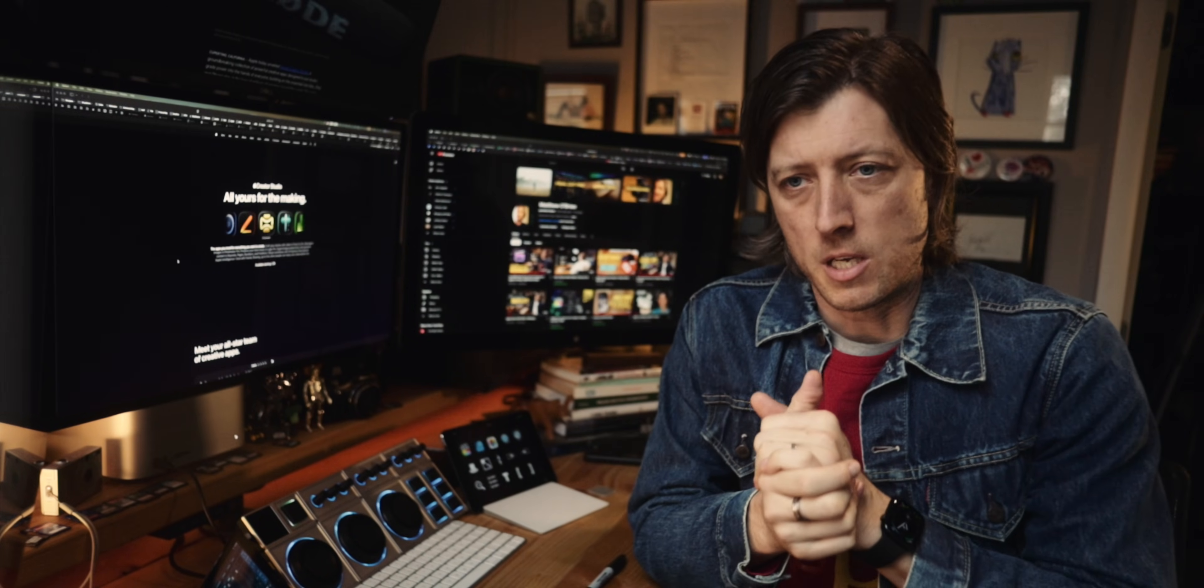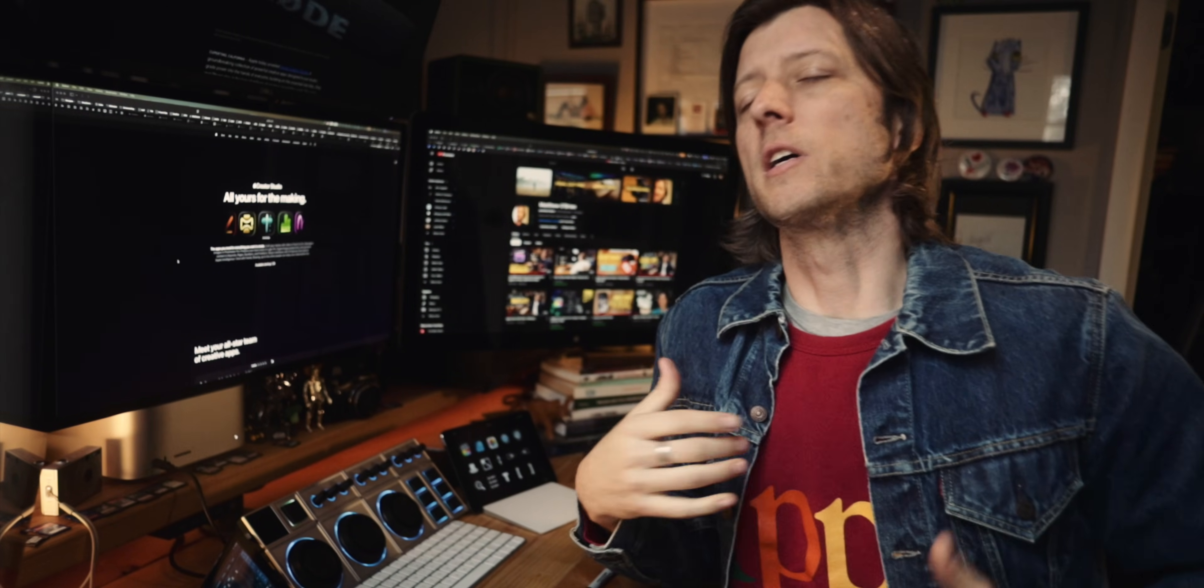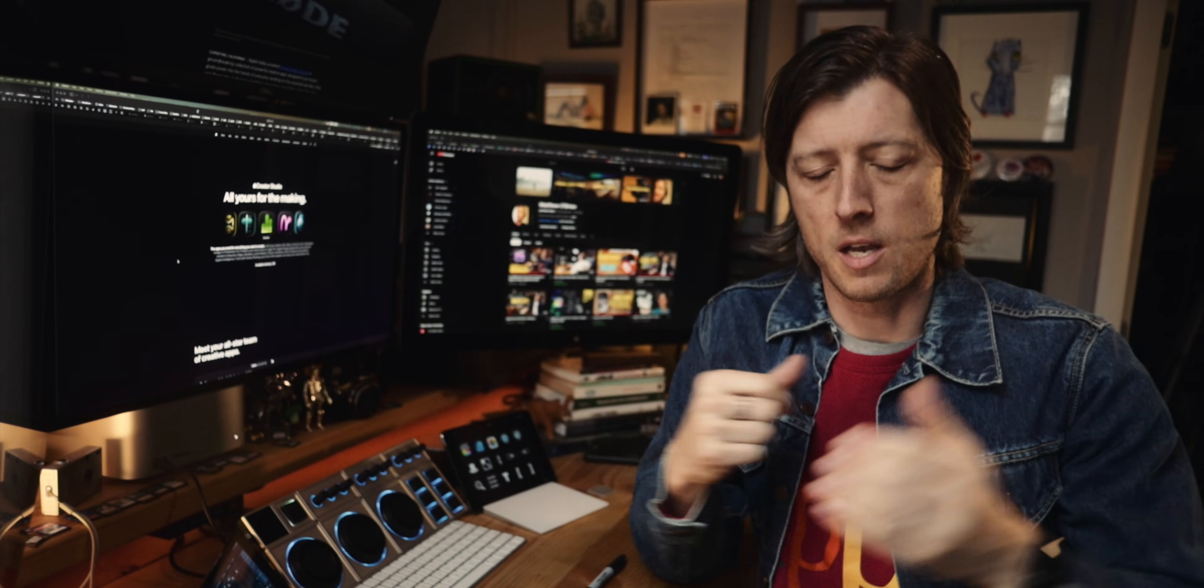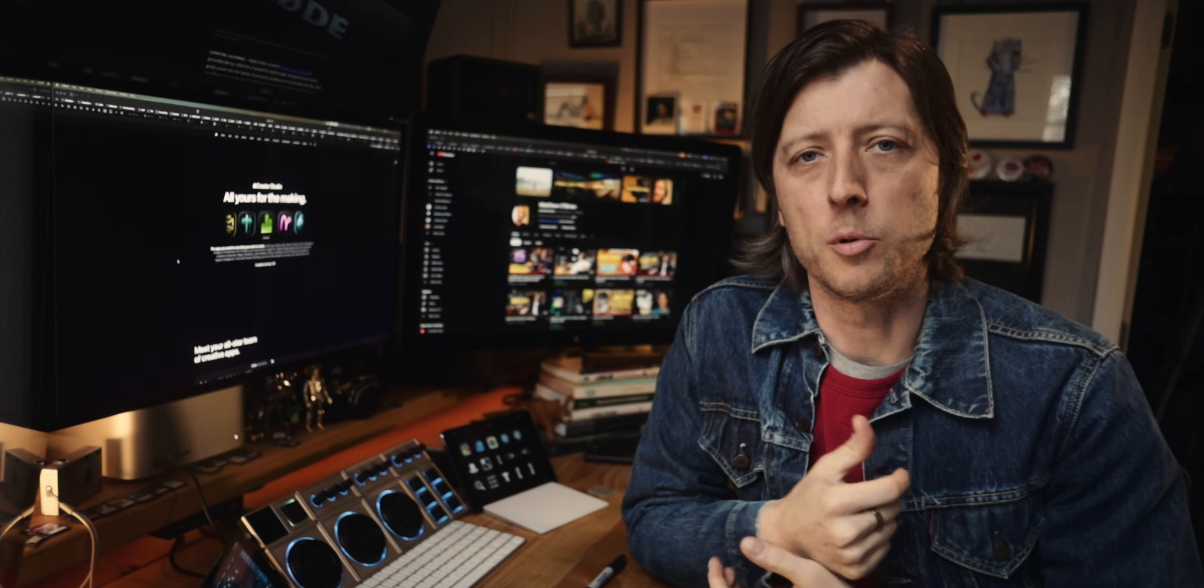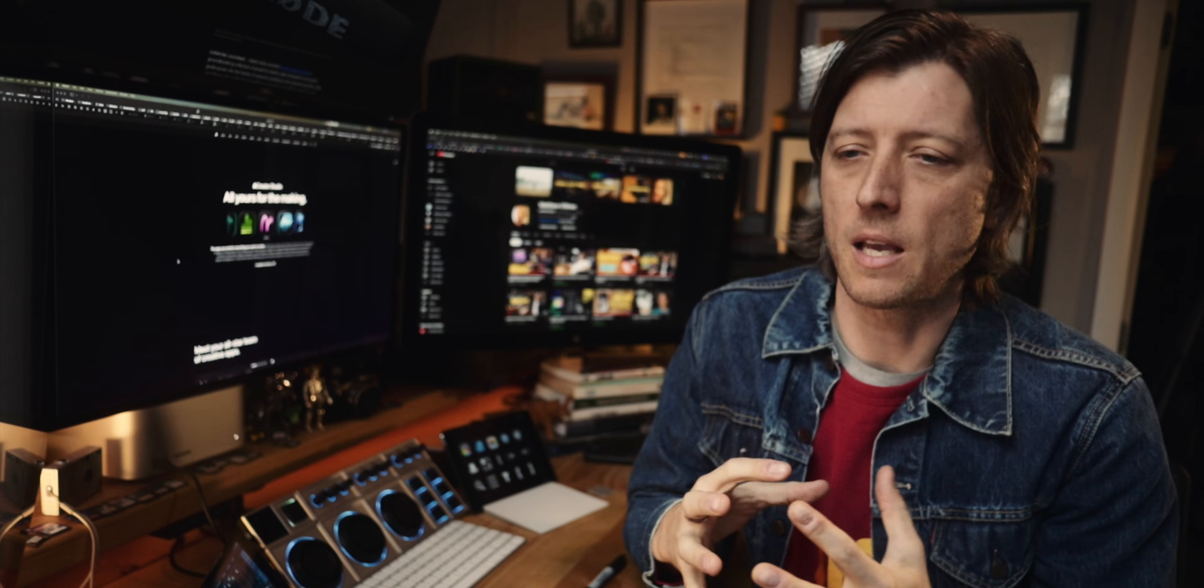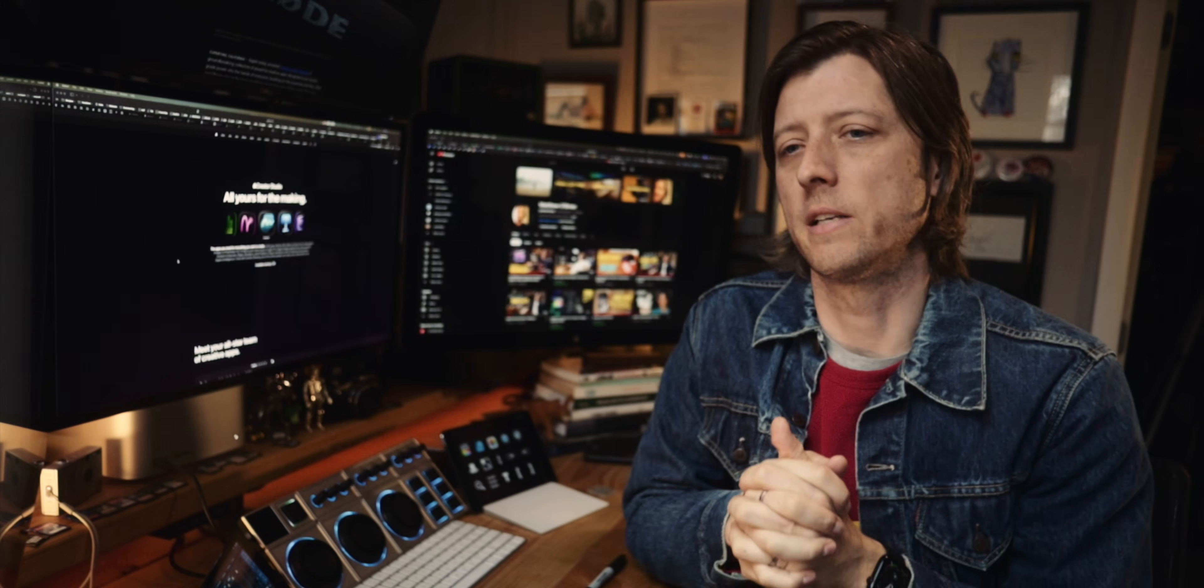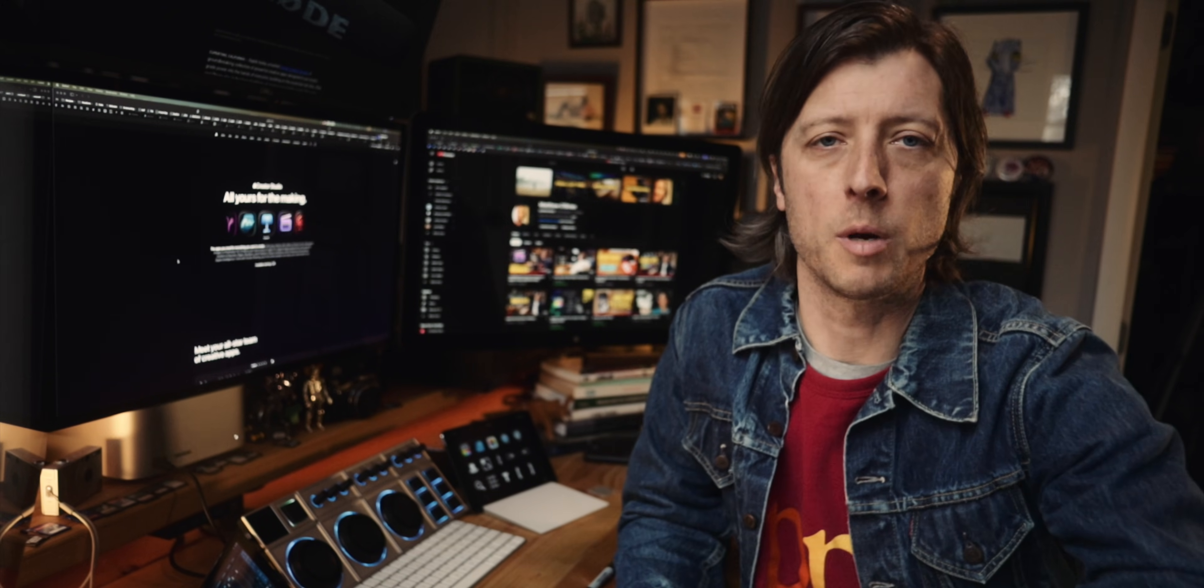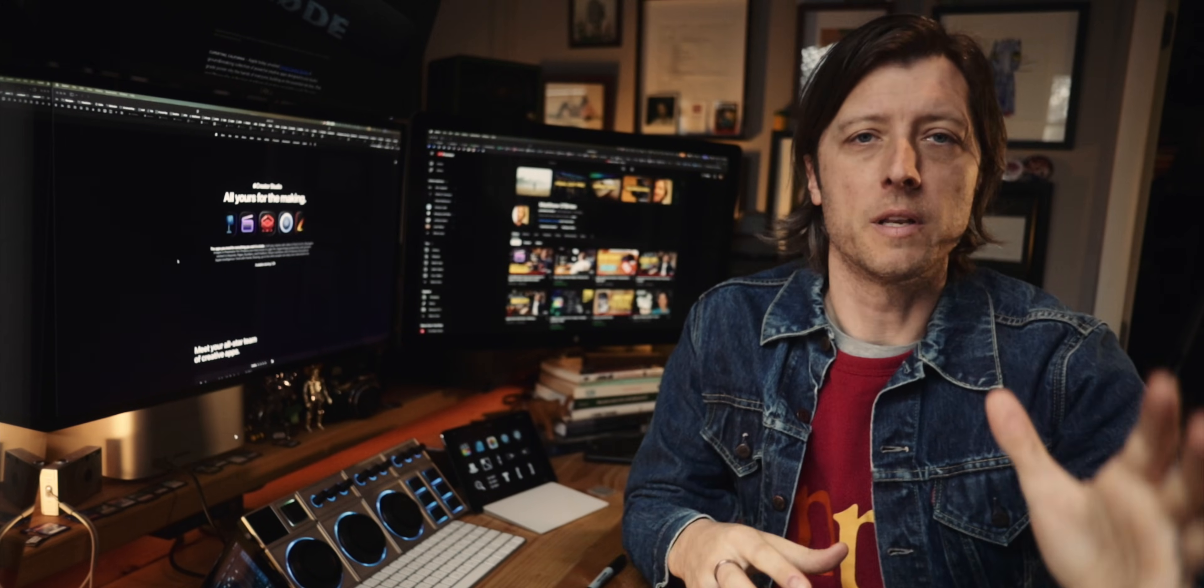Alright, so bear with me here. This is going to be a little bit off the cuff. I just kind of came up with this over the last couple days reading the comments, thinking about what you all had to say. So just, you know, kind of hang in there, buckle up.